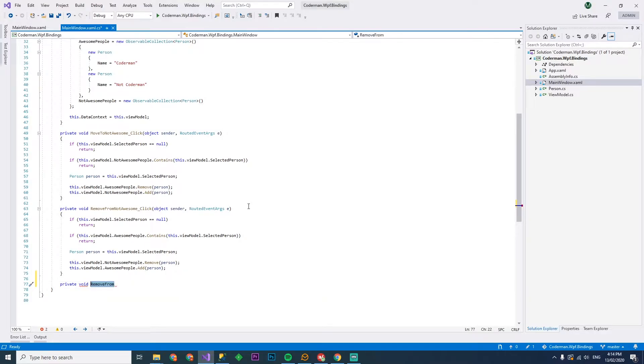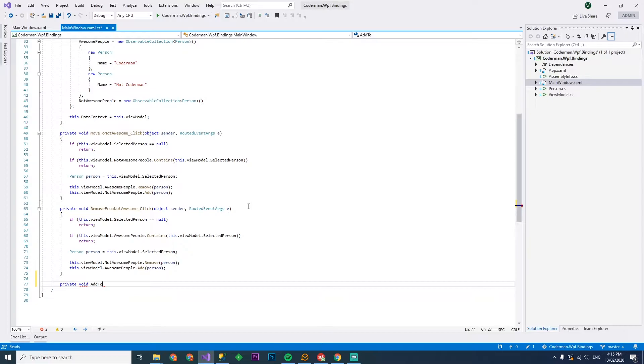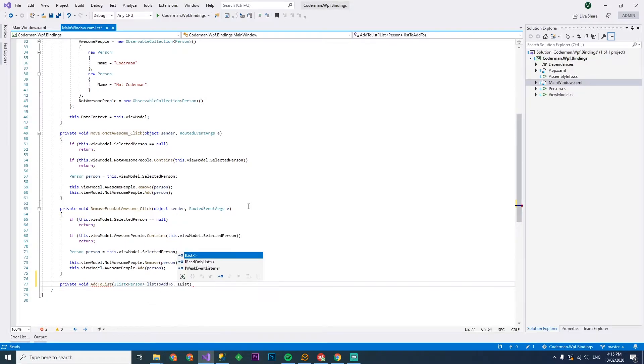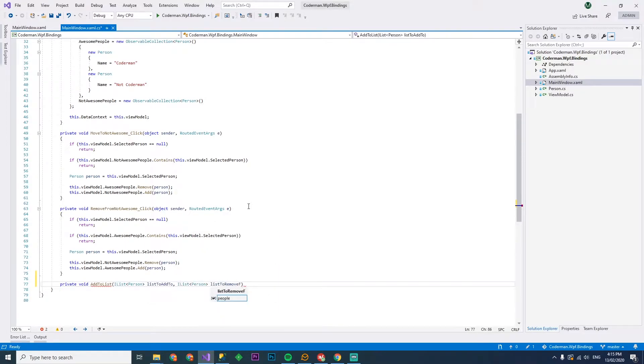So we're going to create a private void, a method that's going to add to the specific list that we want to add it to and remove it from the other list. So add to list. And in here we're going to take our I list of a person and this will be the list to add to. And I list person, list to remove from and person, person to add.